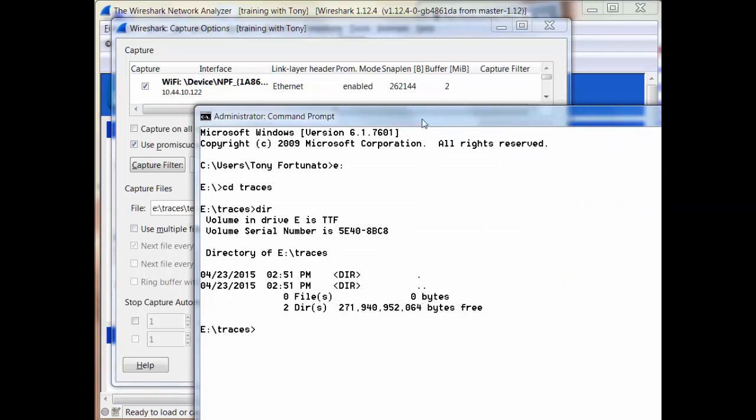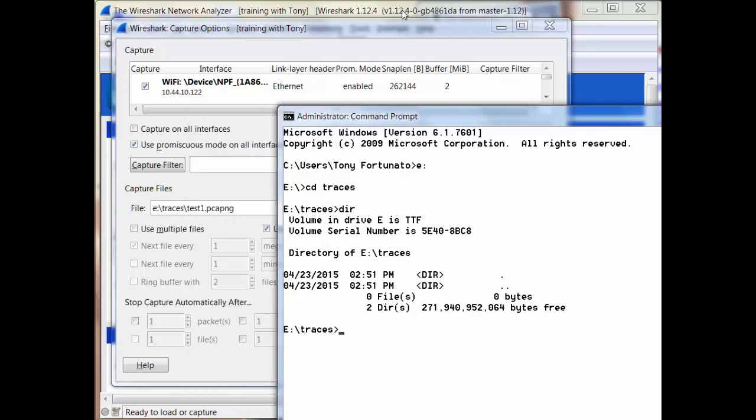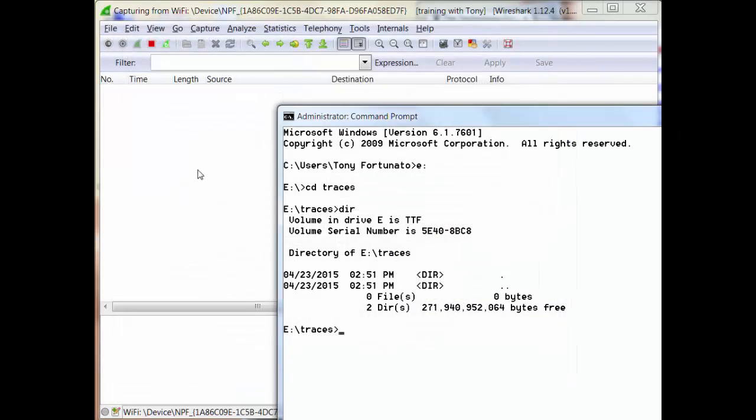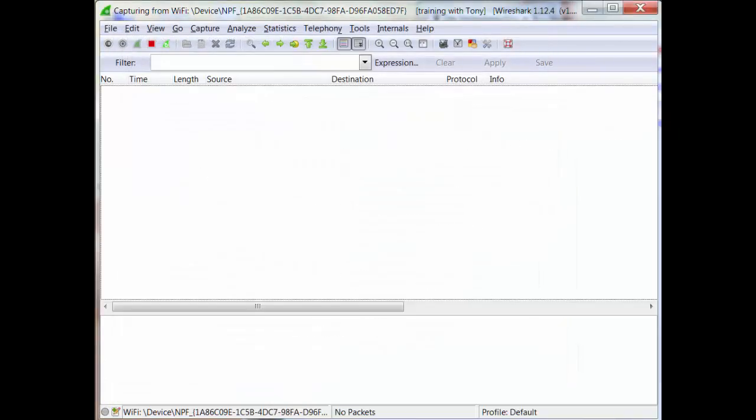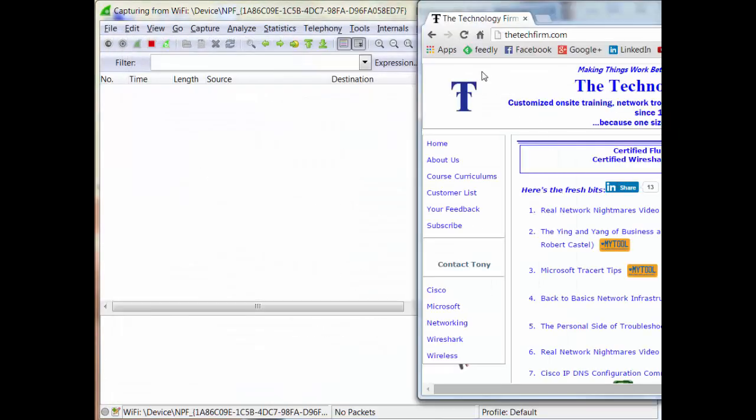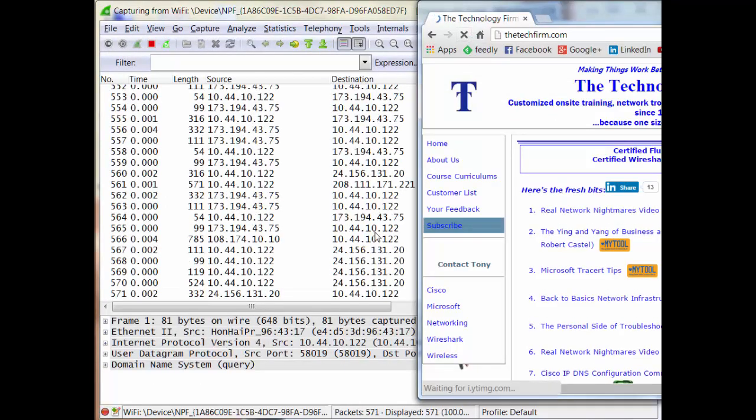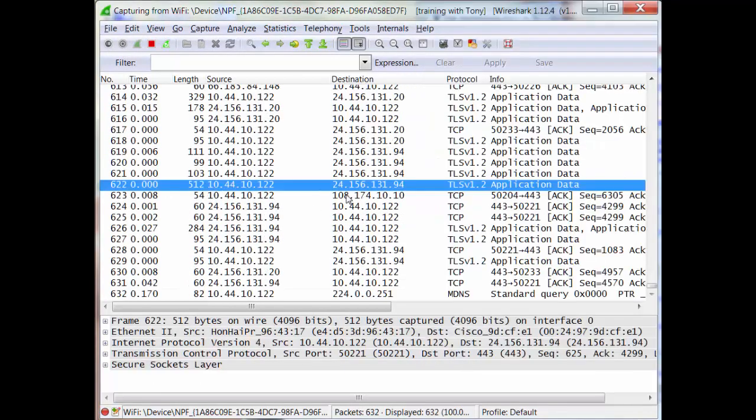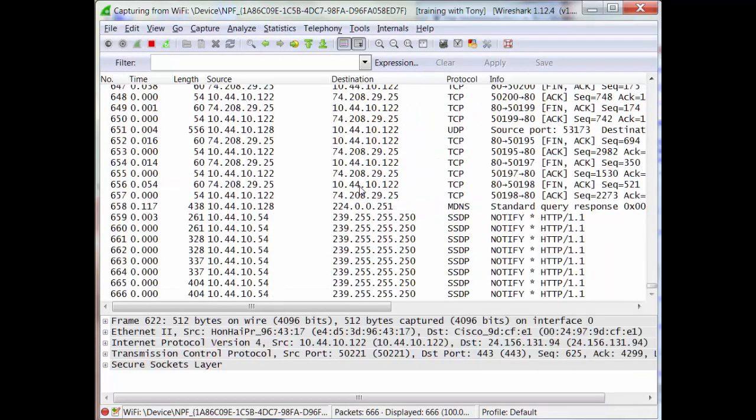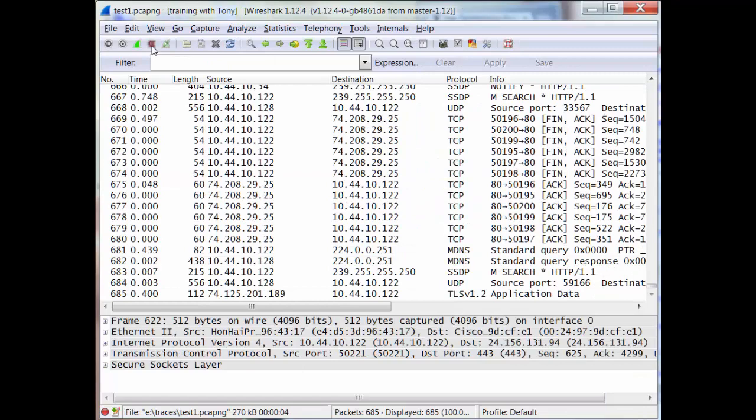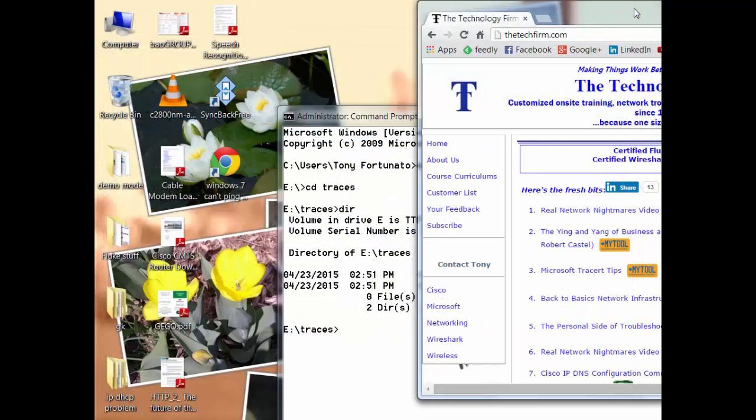I'm going to hit start, and I've got a web page in the background. I'll hit refresh and you can see a whole bunch of stuff flying by. Now I'll hit stop and then watch—just close. Boom, gone.